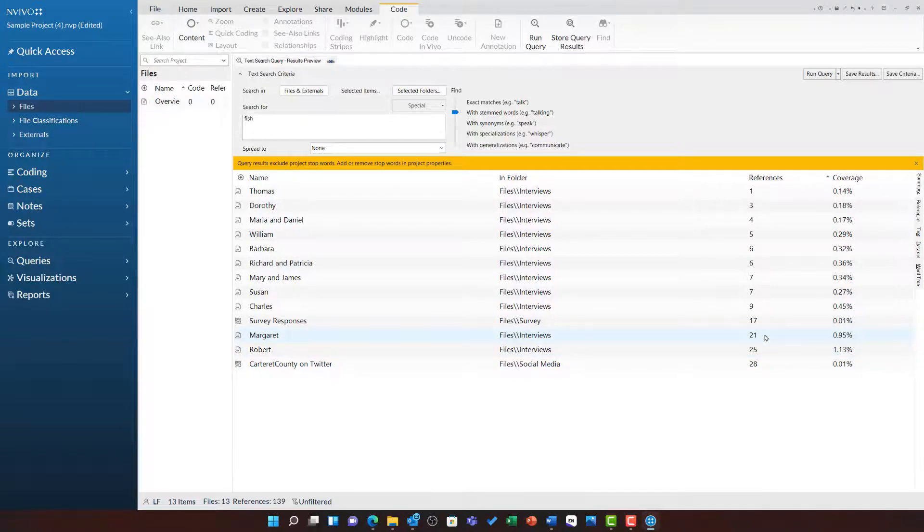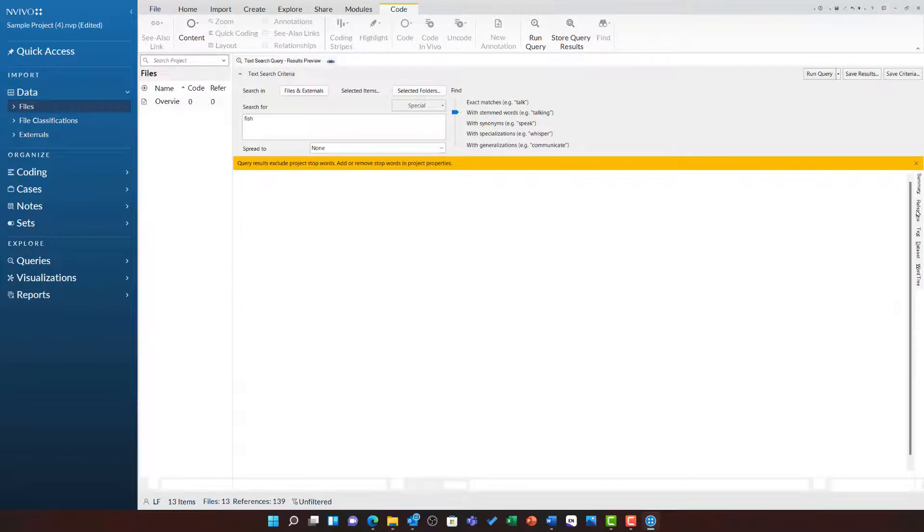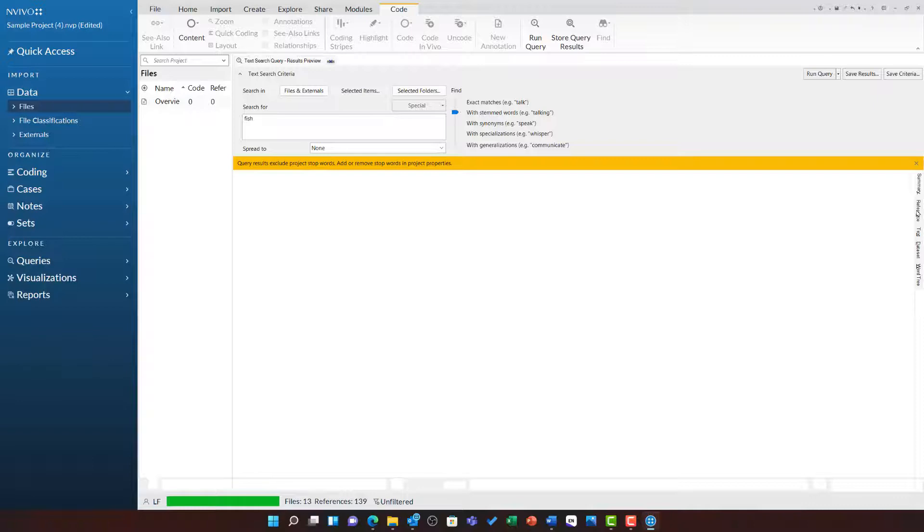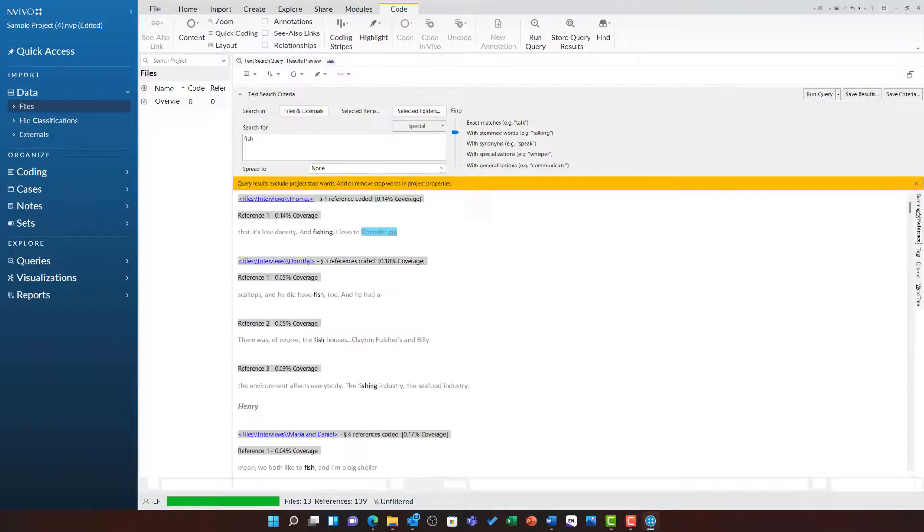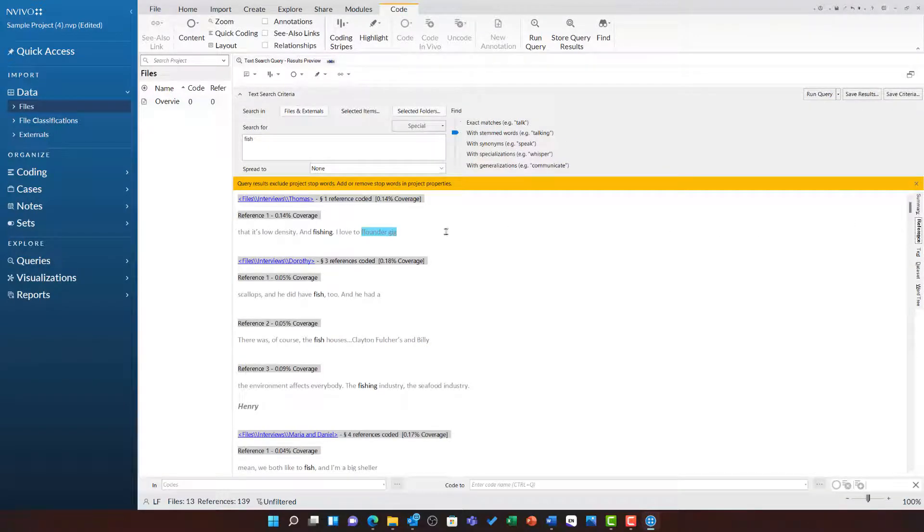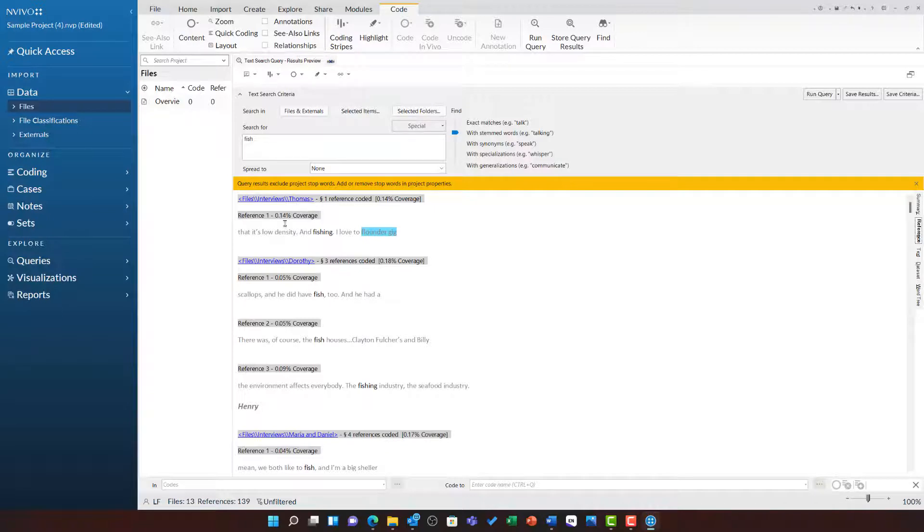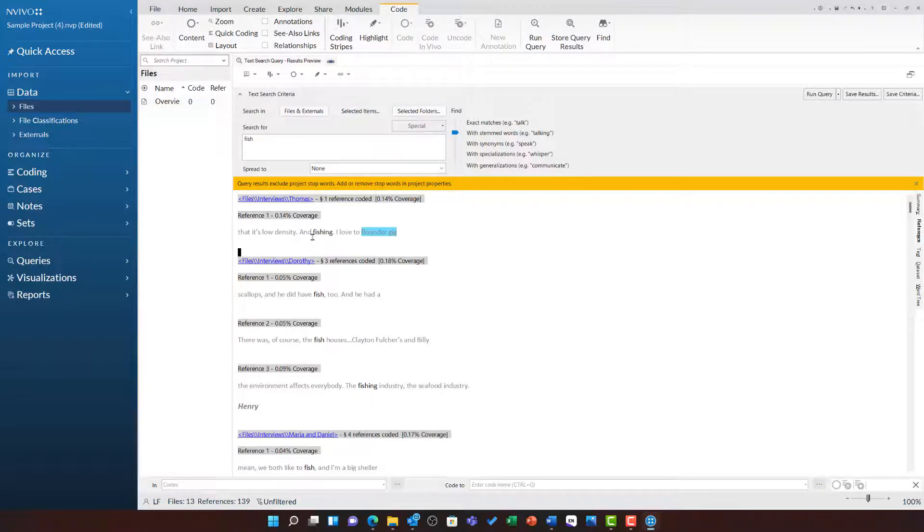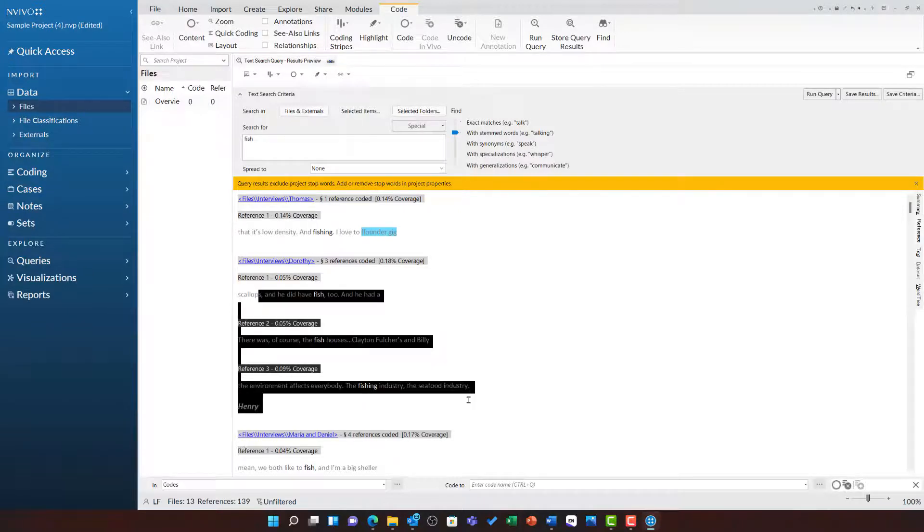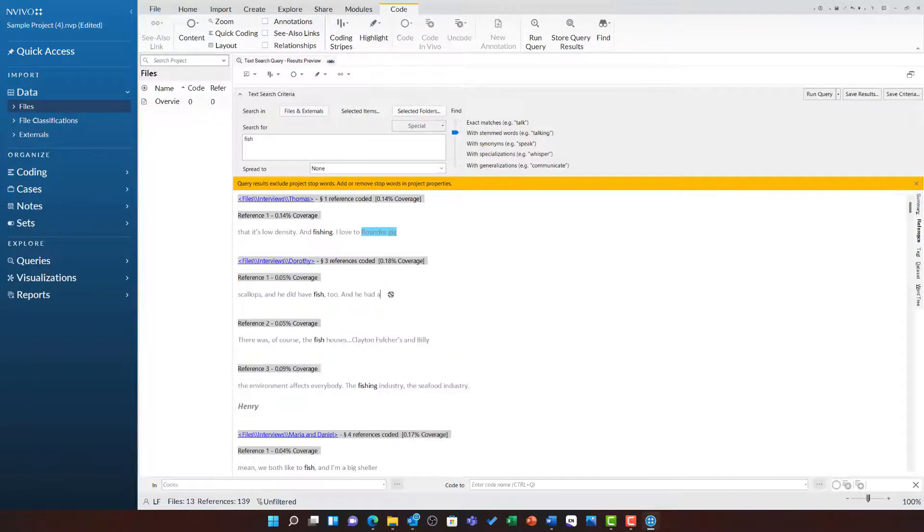To explore these references in context, I can click on the references tab on the right hand side. This will show me the word fish and some broader context around it. The blue links at the top indicate which file it came from. I can see this phrase here is in Thomas's interview and these phrases here come from Dorothy's interview.